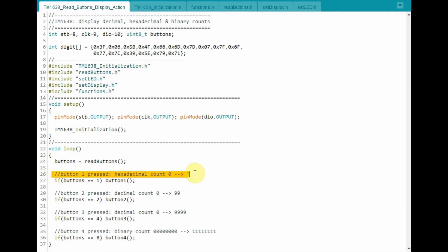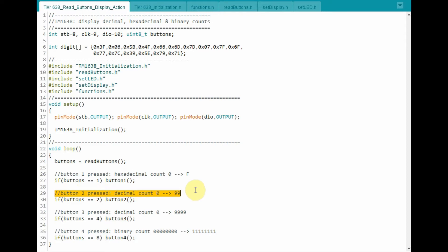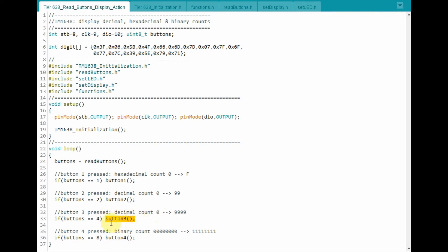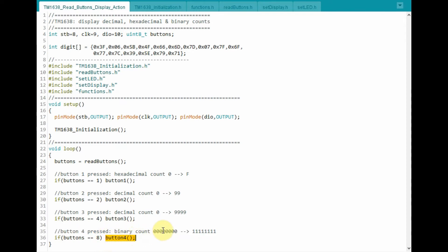If button 1 is pressed, then we will get a hexadecimal count on the display from 0 to F, where this function will be called and executed. If button 2 is pressed, then we will get a count from 0 to 99, where button 2 function will be called. If button 3 is pressed, then a count from 0 to 99, where function button 3 will be called and executed. And finally, if we press button 4, then we will get an 8-bit binary count, where function button 4 will be executed.